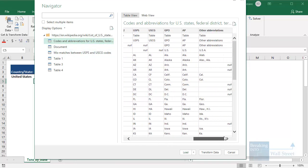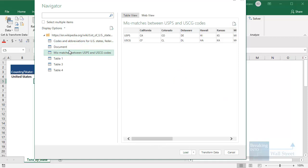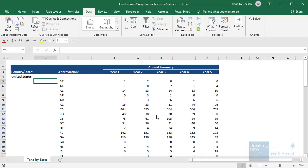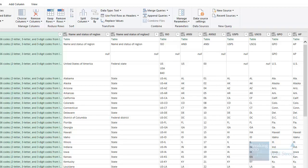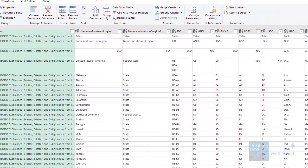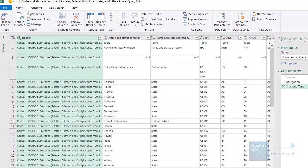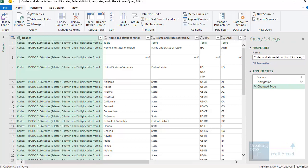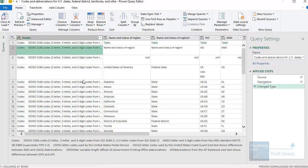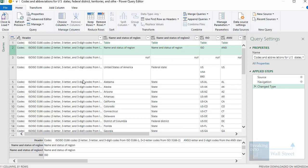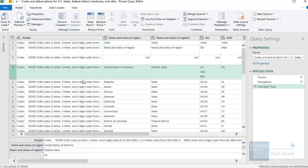You can see the first table, which is the main one with all the state abbreviations. We also have a few other smaller tables, but in this case we care about the first one — Codes and Abbreviations for US State, Federal District, Territories, and Others. I'll click on Transform Data. This brings up what's known as the Power Query Editor — the data transformation window within Excel. Here we can remove columns we don't need or remove certain rows before officially loading the data into Excel.